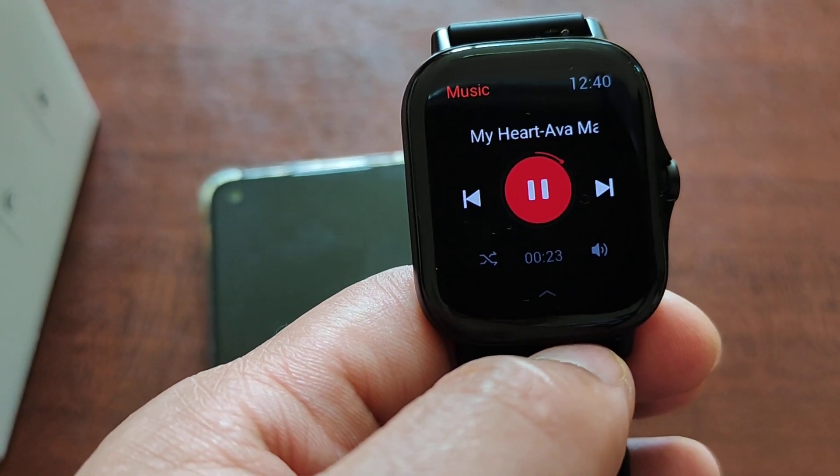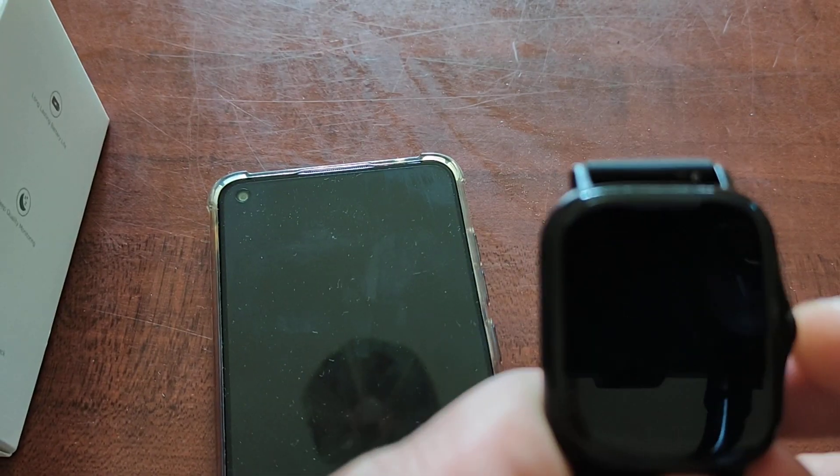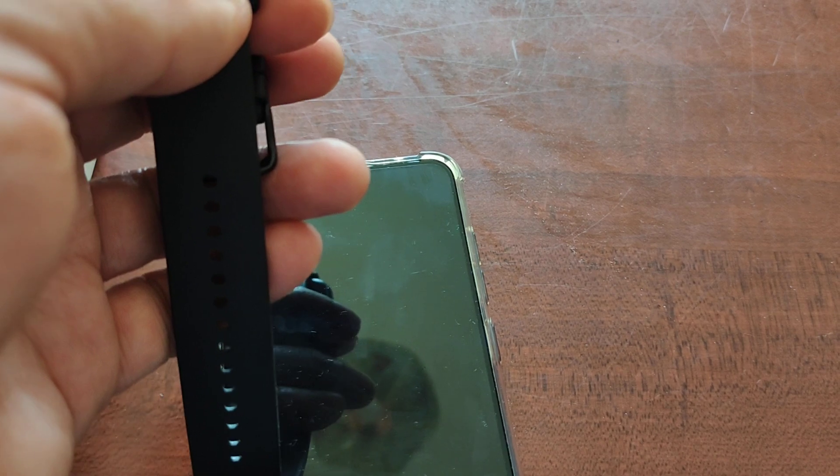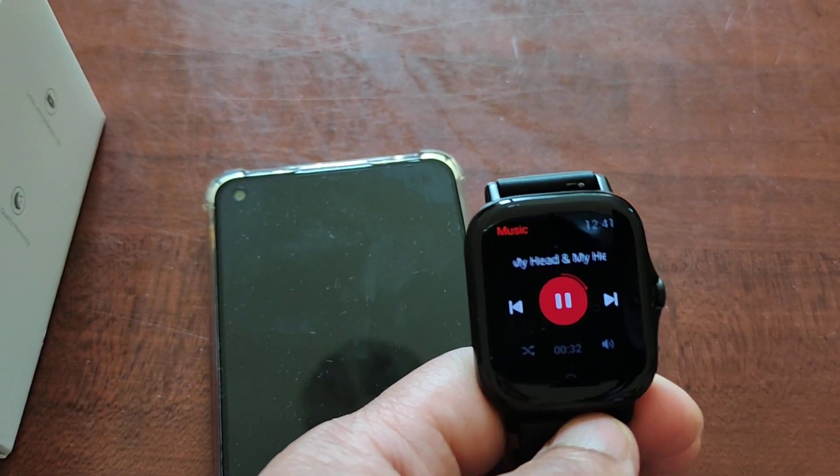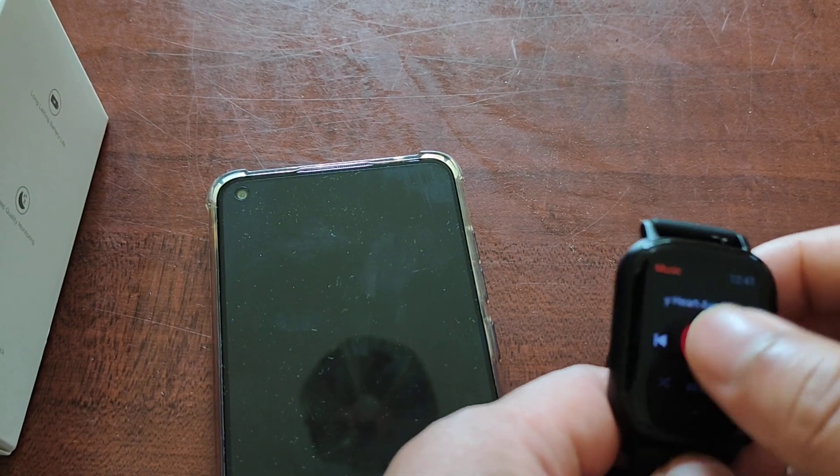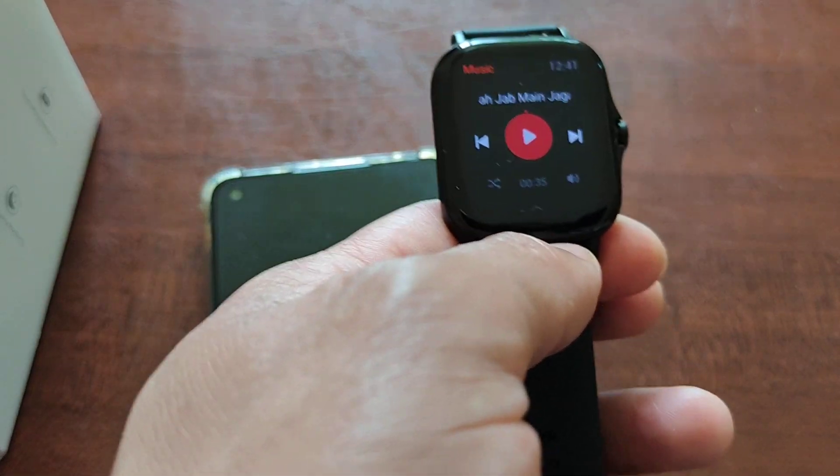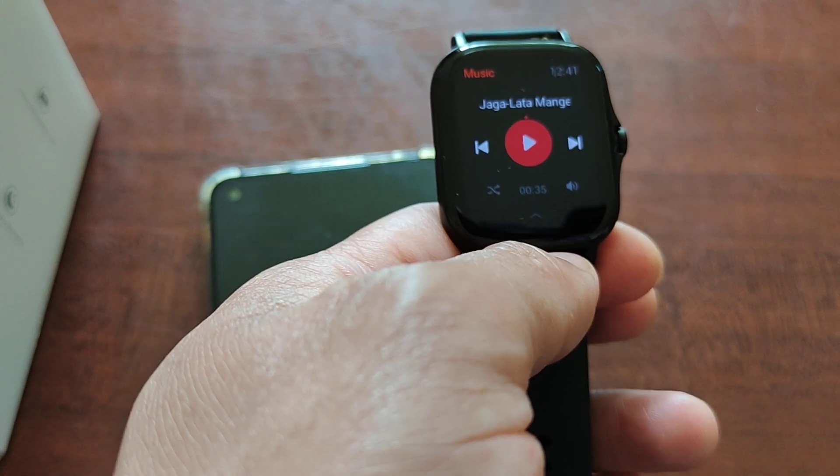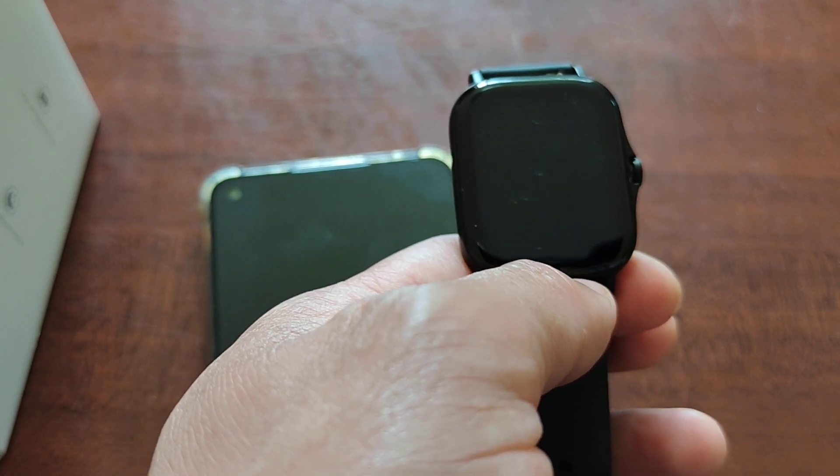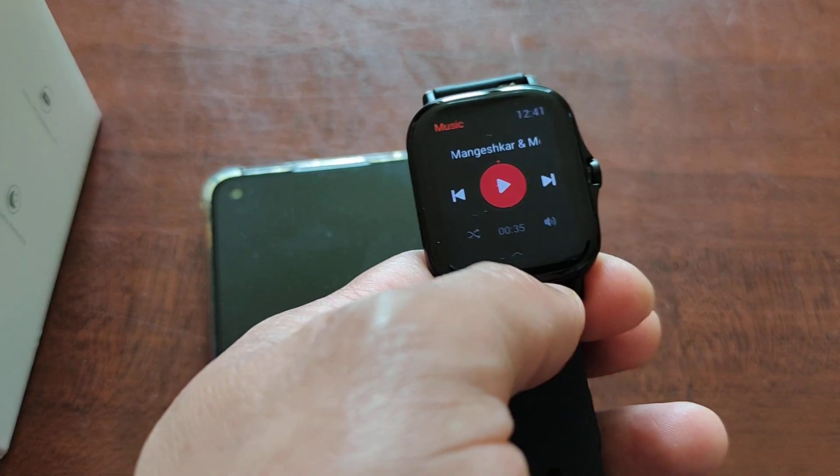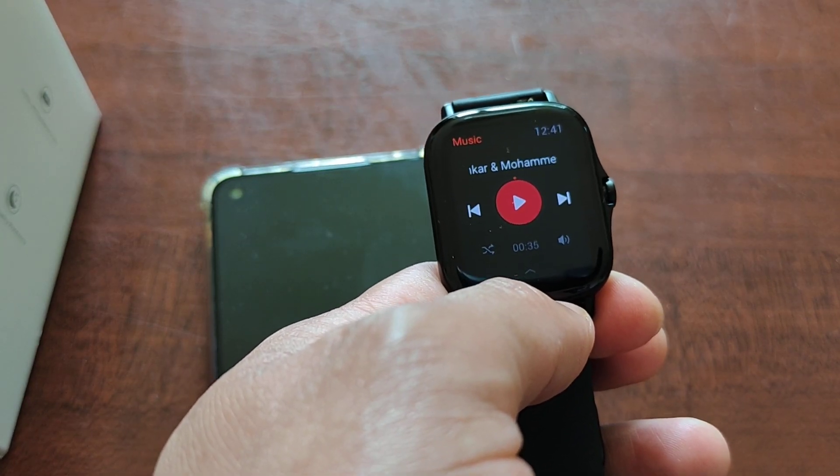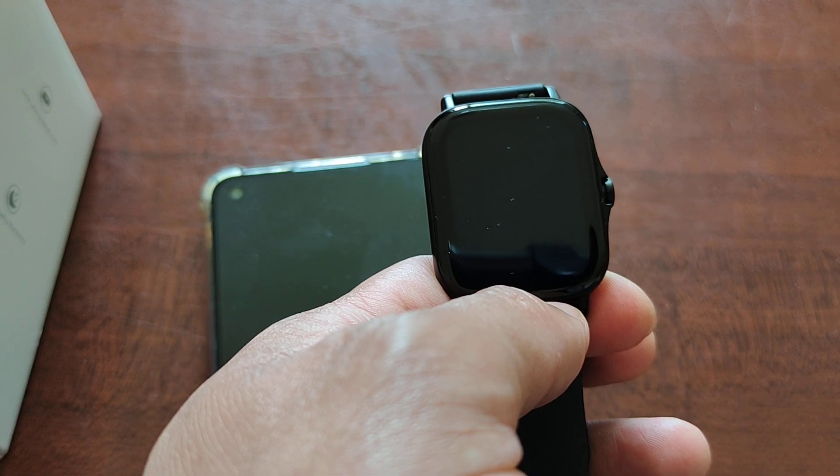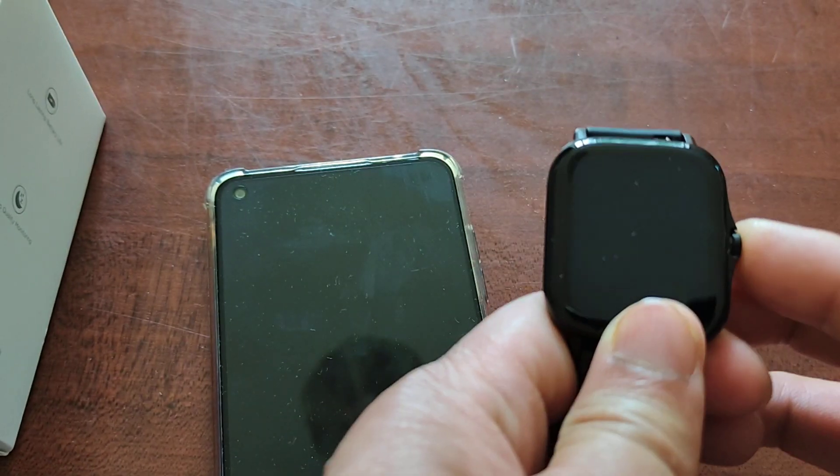This music you can listen from anywhere without your phone. That's it for today. I hope you can easily now upload your music to your phone and enjoy it. Thank you for watching, bye bye.